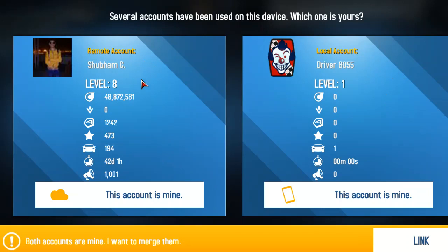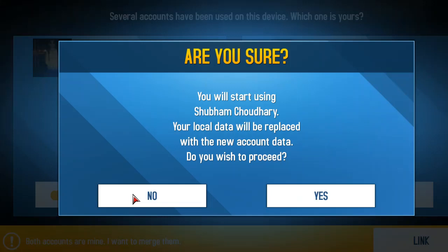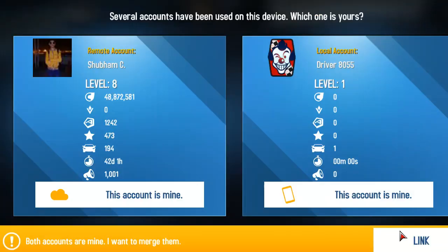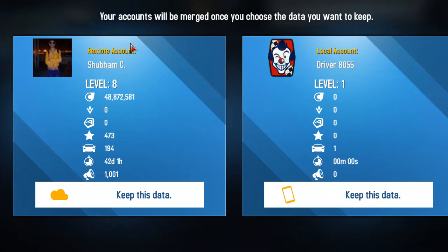Now we are logged in and this account is mine. Now we are going to open and check. You can link both accounts and keep this.